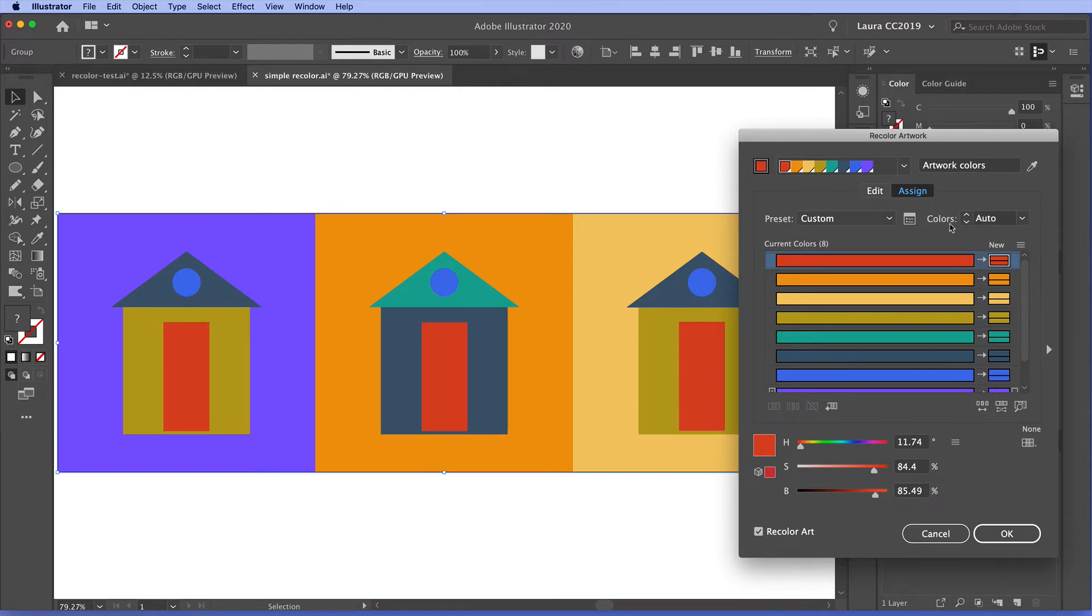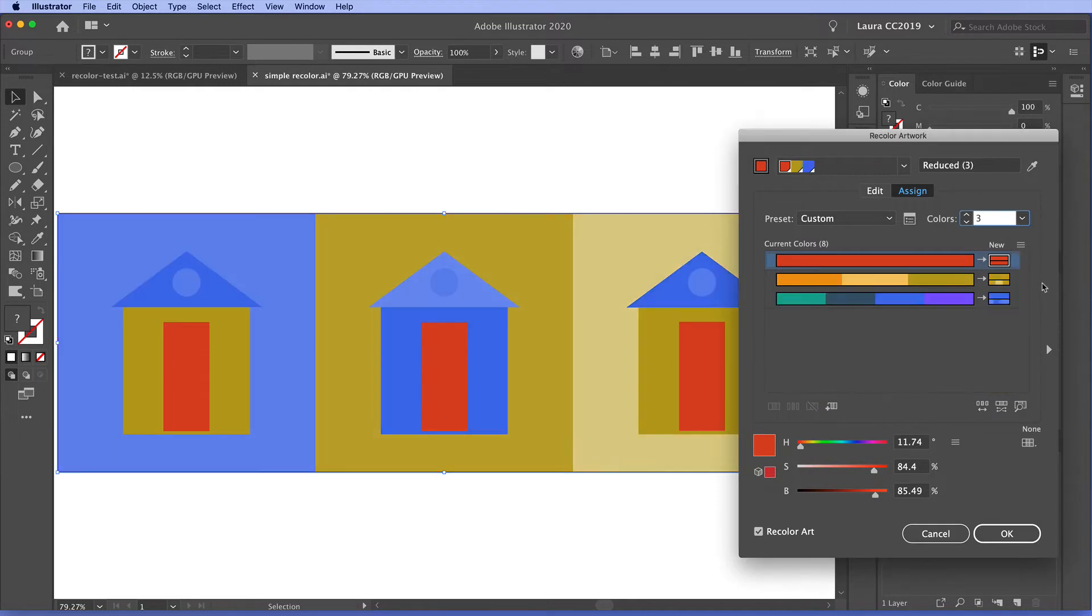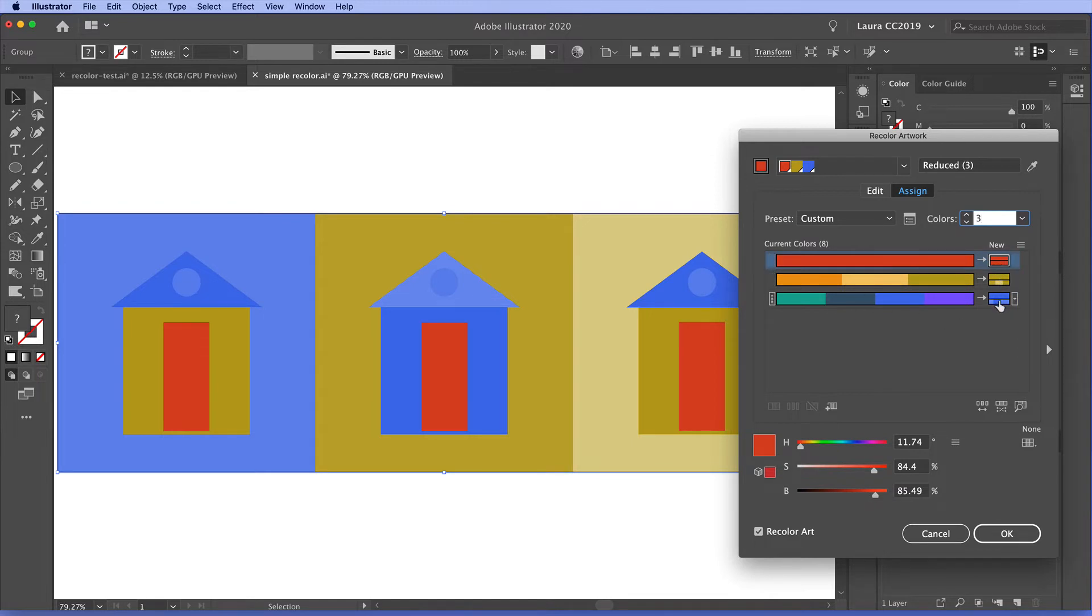So I'm going to go over here to colors and choose three. And now Illustrator has combined the colors in the artwork onto three rows here and recolored them into these three new colors here on the right hand side.